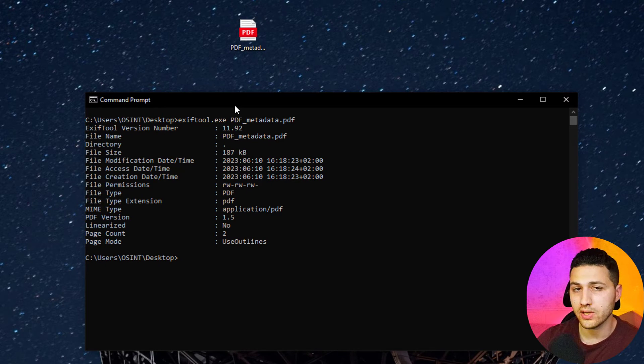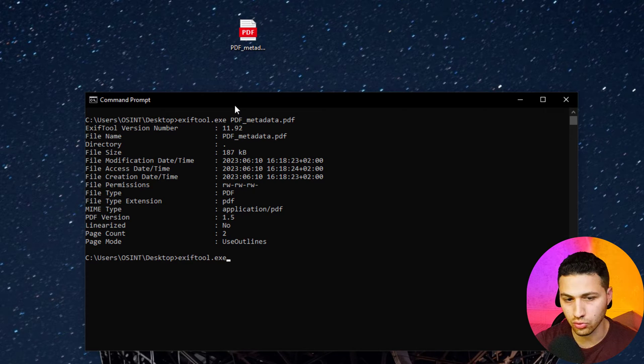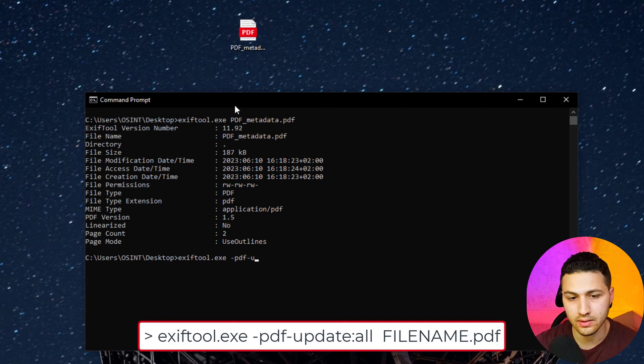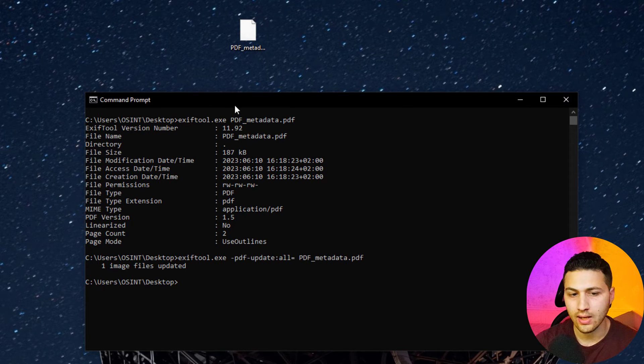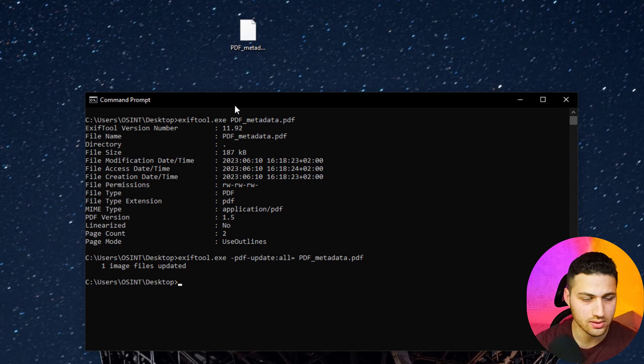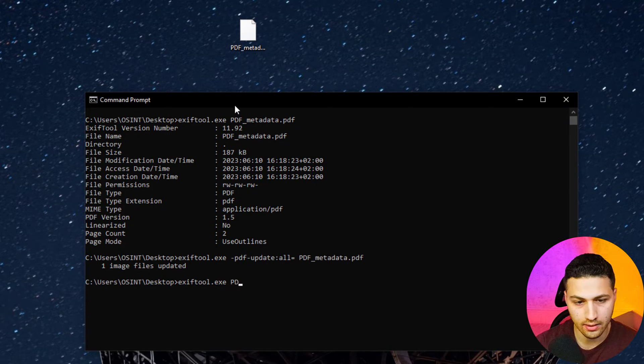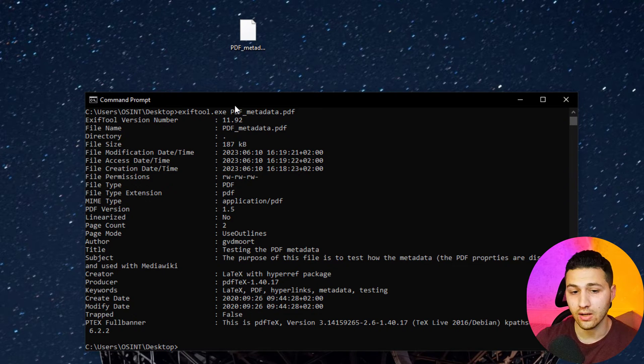Now the question is: how can I recover the metadata? There's an option in EXIF tool called PDF update. With this option, all the metadata can be recovered from the PDF file. The command is: exiftool -pdf:update -all= pdf_metadata.pdf. After hitting enter, the file gets updated. Then running exiftool again with the file name shows that we were able to recover the metadata. This is very dangerous — if someone used EXIF tool to strip metadata and then sent the file to you via email, you can recover all the metadata using this option.